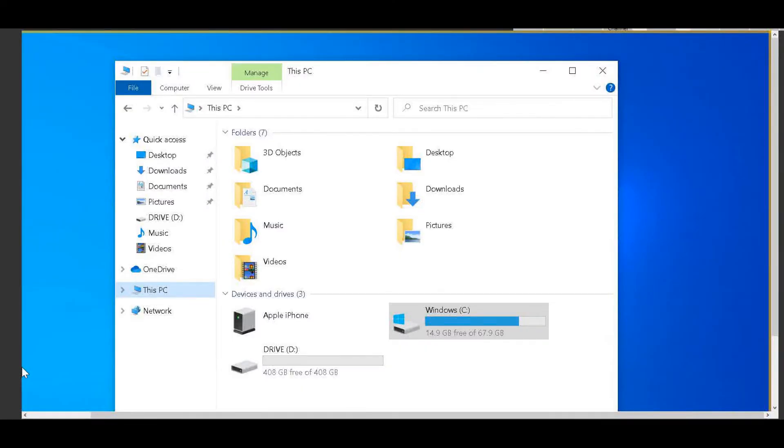When I went to computer, I saw there's only 15GB free on my hard drive.